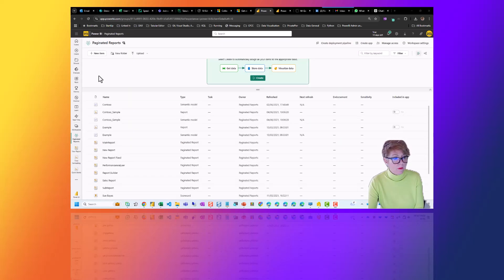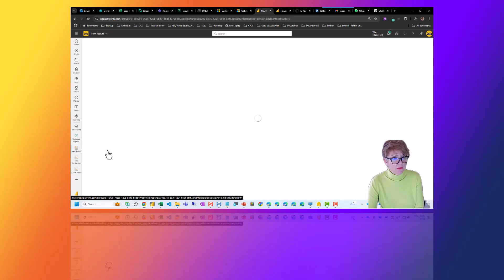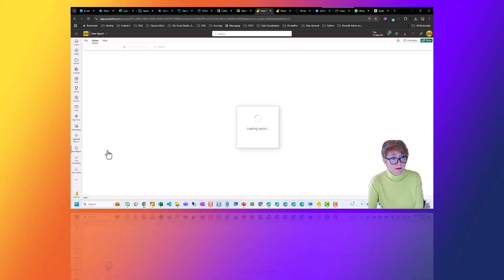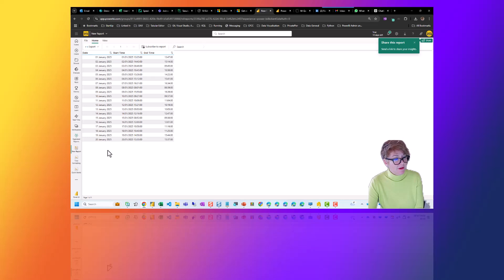I have called it 'New Report' — not so great on imagination this morning. It is basically the Power BI report as a paginated report, and when I export it...